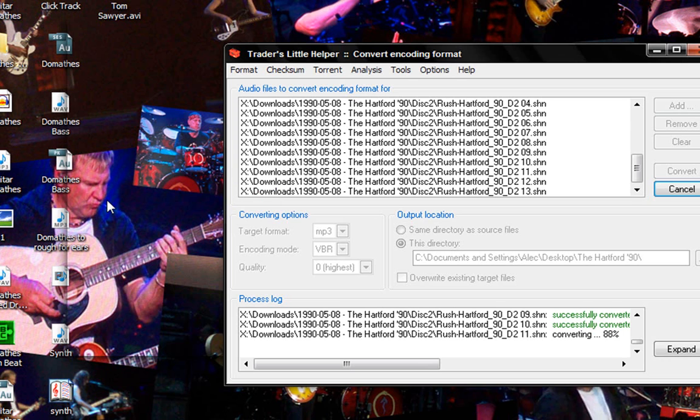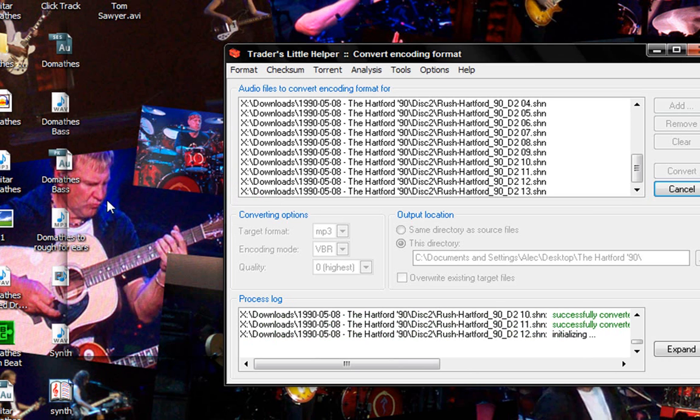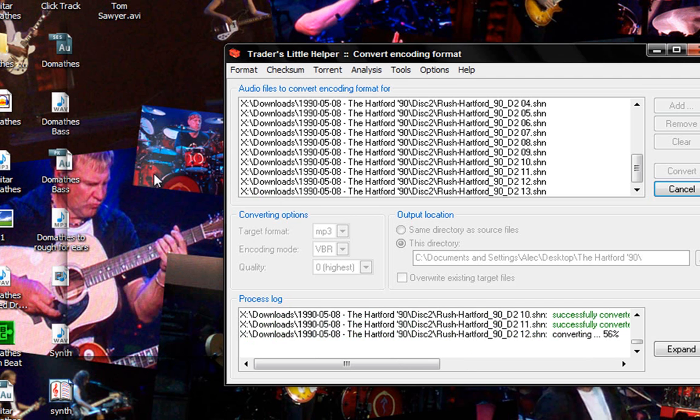So as you can see, it's almost done. One thing I forgot to mention is you want to use the checksums to make sure that all your files are downloaded properly.